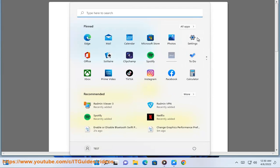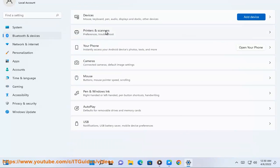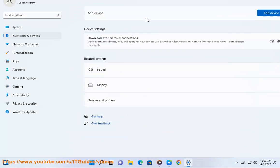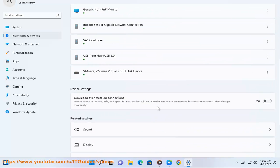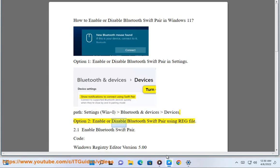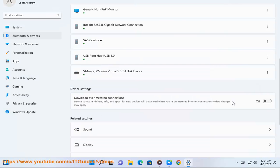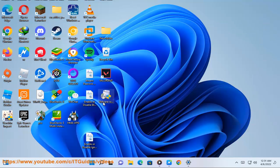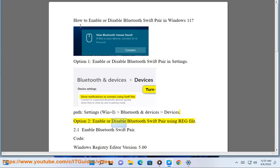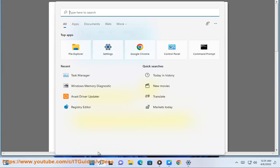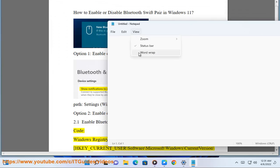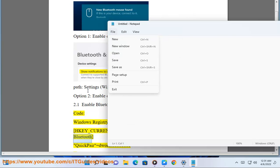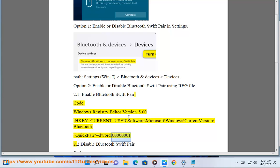Option 2: Enable or Disable Bluetooth Swift Pair using a registry (.reg) file. 2.1 Enable Bluetooth Swift Pair. Registry code: Windows Registry Editor Version 5.00. [HKEY_CURRENT_USER\Software\Microsoft\Windows\CurrentVersion\Bluetooth] "QuickPair"=dword:00000001